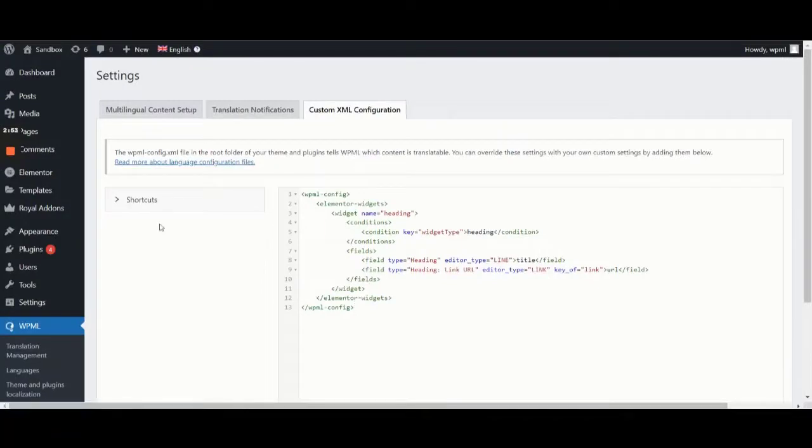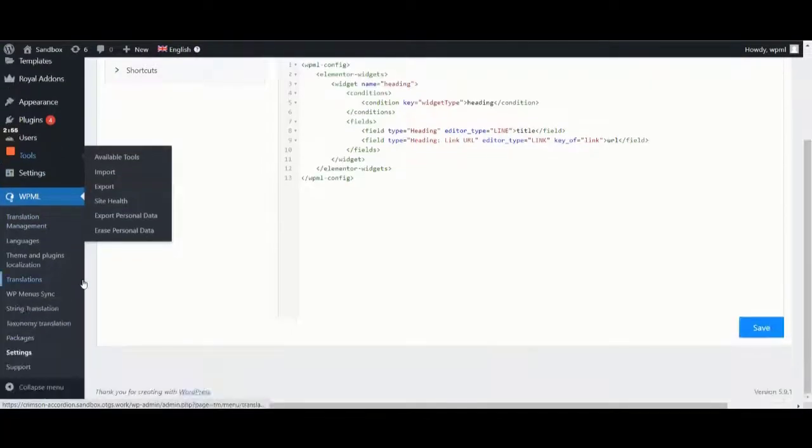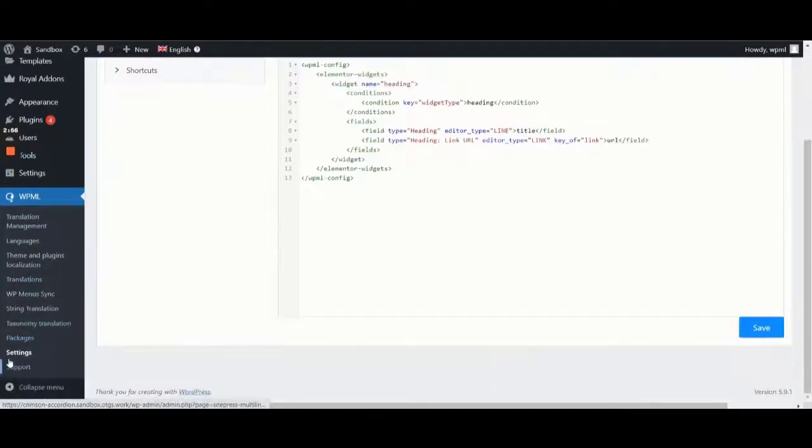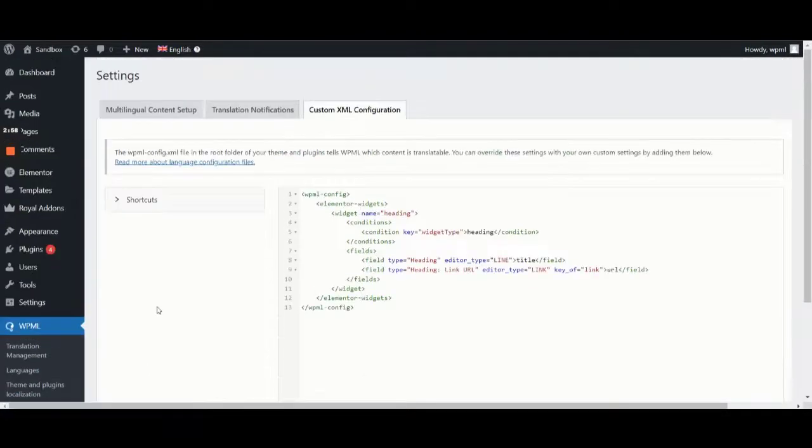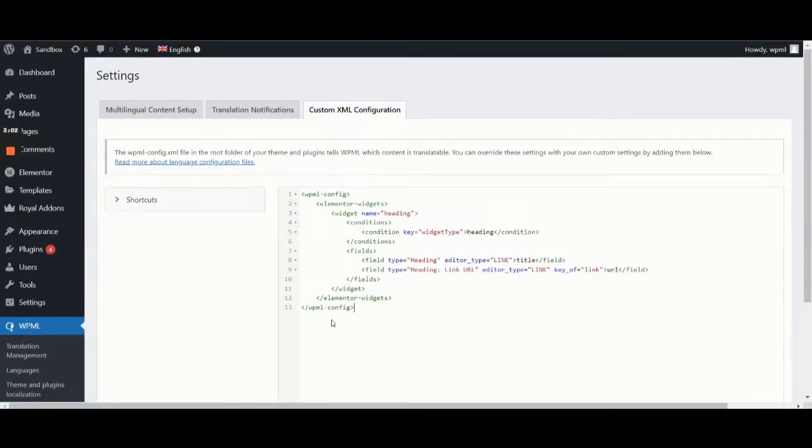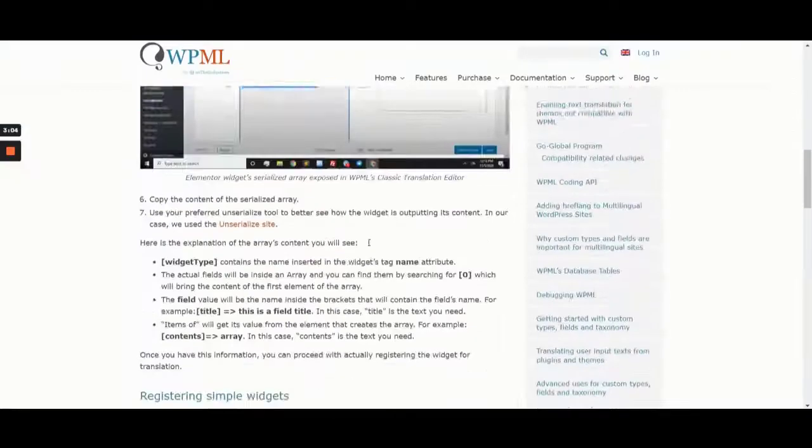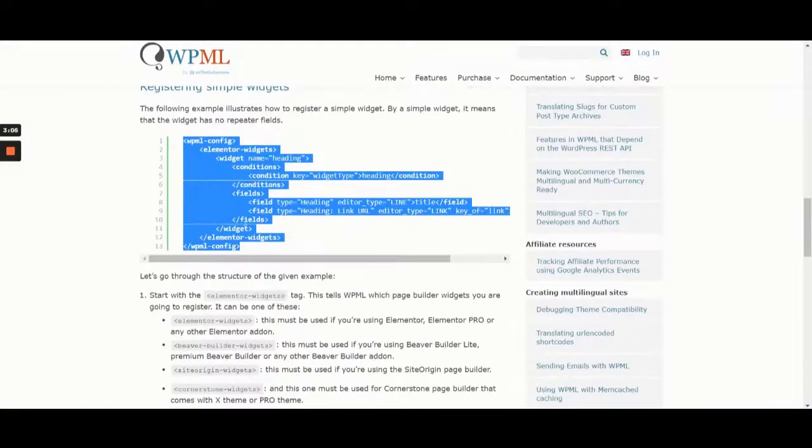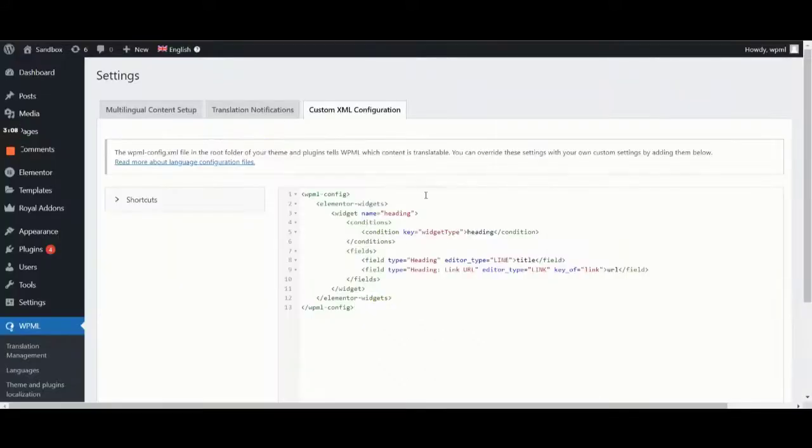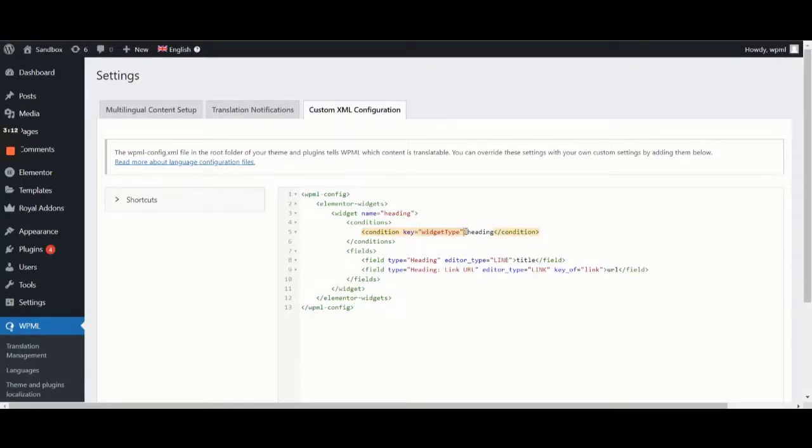Now, let's go to WPML Settings, click on the Custom XML Configuration tab and paste the example code. In the code, let's locate the widget type and in place of heading, paste the name of our widget.